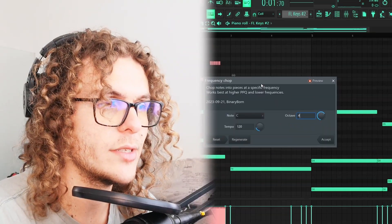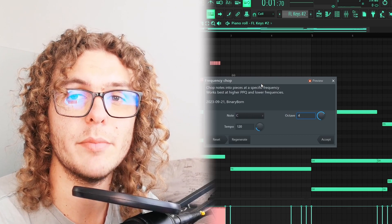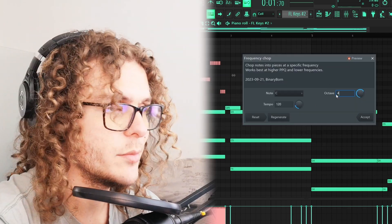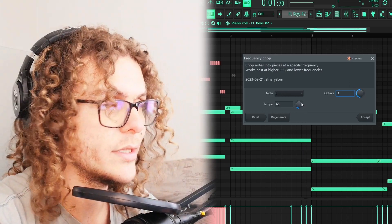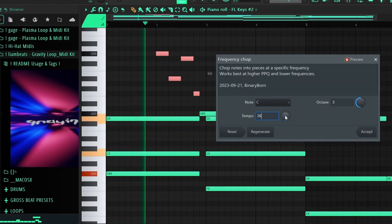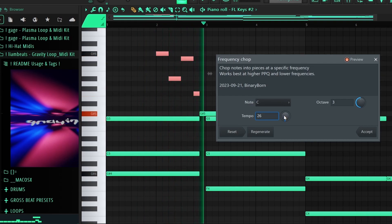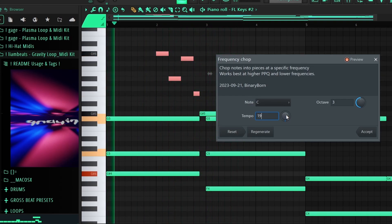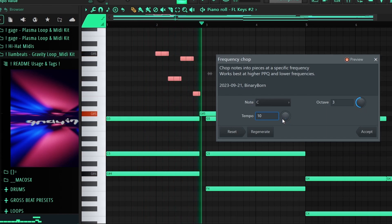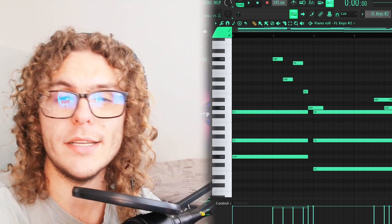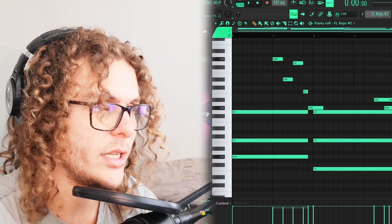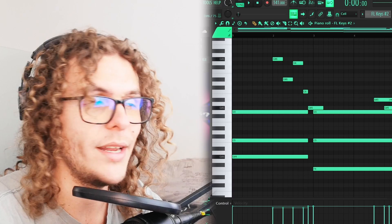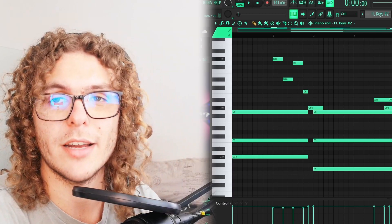Moving on to the last script, we have one called Frequency Chop. This essentially gives you those hyper-pop glitch sound effects but in your piano roll. It's super simple to use — you choose your notes and then play around with the tempo and octaves to increase or decrease the chops. This script chops up your MIDI notes way more than the actual Chop It tool can, and while this demo uses FL Keys, if you have one-shots or any other sounds you can really get some cool stuff out of this.